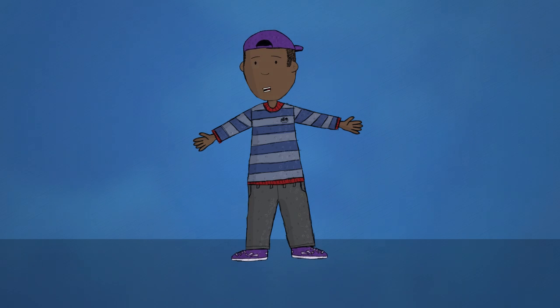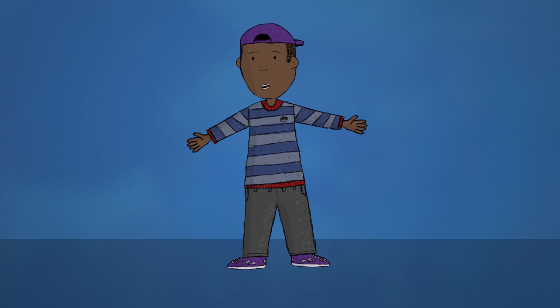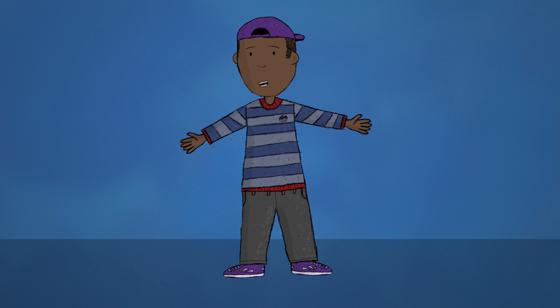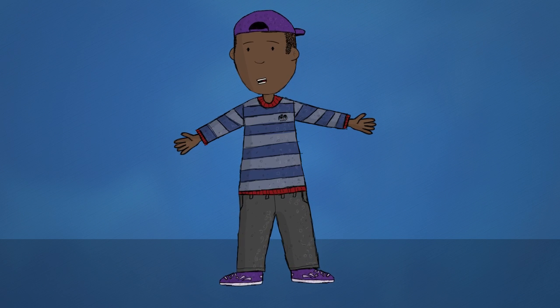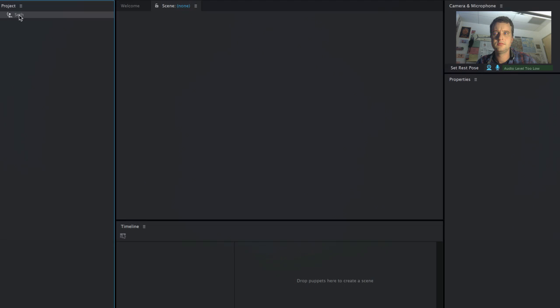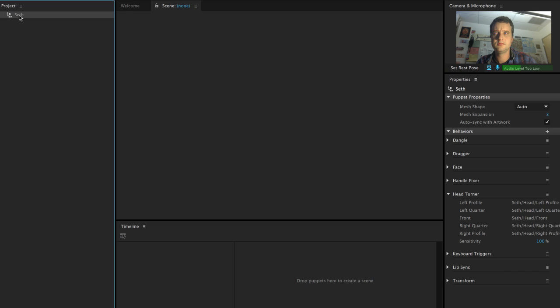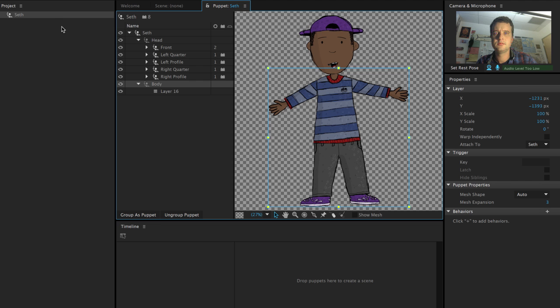I've got this character Seth here that I created in Photoshop, and I want him to be able to wave hello. So after importing him into Character Animator, I'll double-click him to open up the puppet panel.